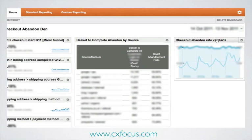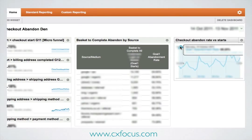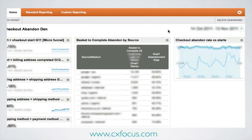And there we are — it's added and I've dragged it over. The problem here is that you've got a dual axis, so we've got numbers of starts on one side and percentage rate for abandons on the other.